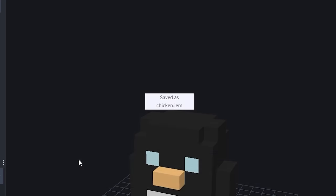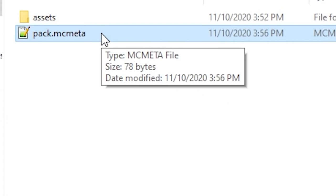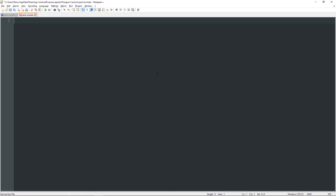Hit save, and it should say saved as chicken.jem — that's what you want to see. Now if we just went into Minecraft like this, you wouldn't see anything in-game because it needs a pack.mcmeta file to be registered. Create a file called pack.mcmeta — for this you could use basic Notepad, but later in the video you're going to need something nicer like Notepad++. The pack.mcmeta is pretty much always the same from project to project. Key fields are the description, the pack version, and the pack format. Make sure you're using the latest number — since Minecraft 1.16.2 it has been six, but for later versions that will go up. Then save your pack.mcmeta.